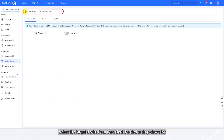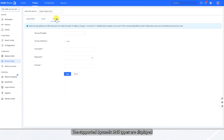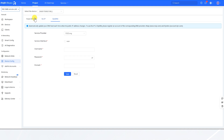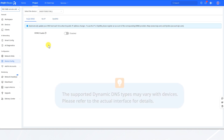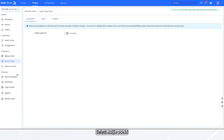Select the target device from the Select the Device drop-down list. The supported Dynamic DNS types are displayed. Select Wegea DDNS.